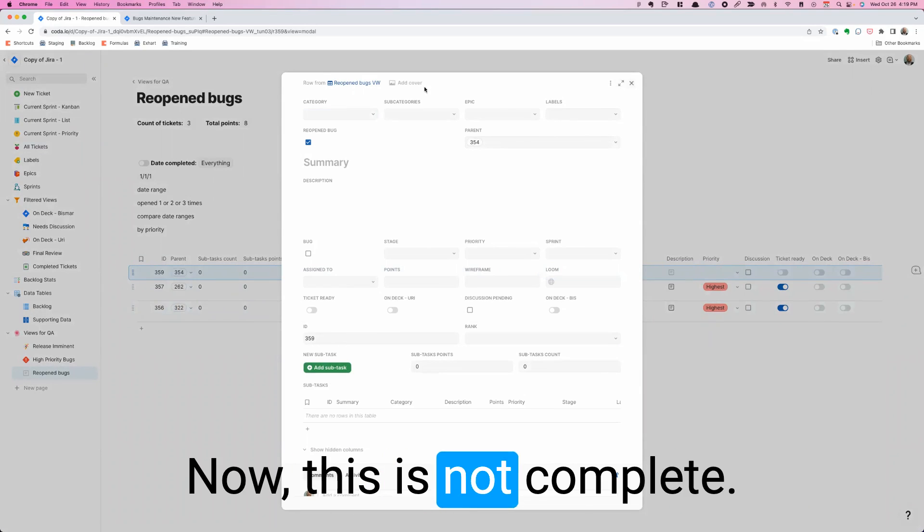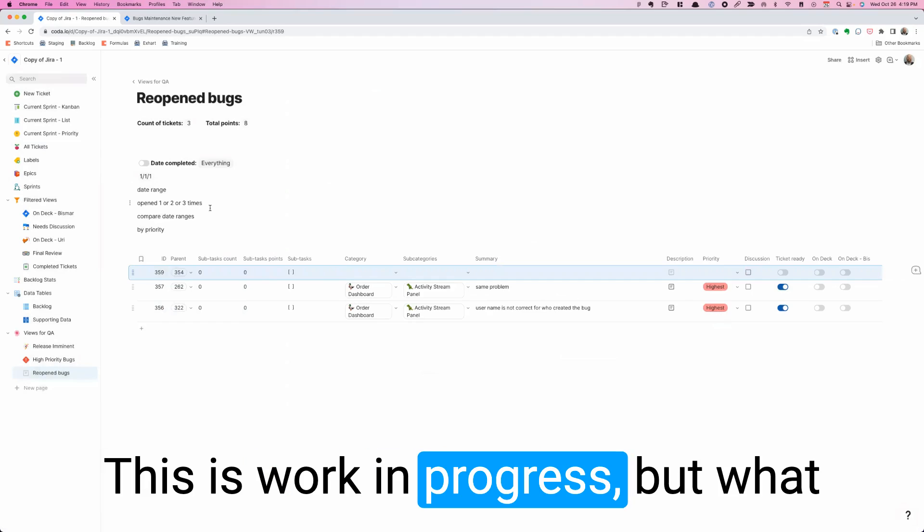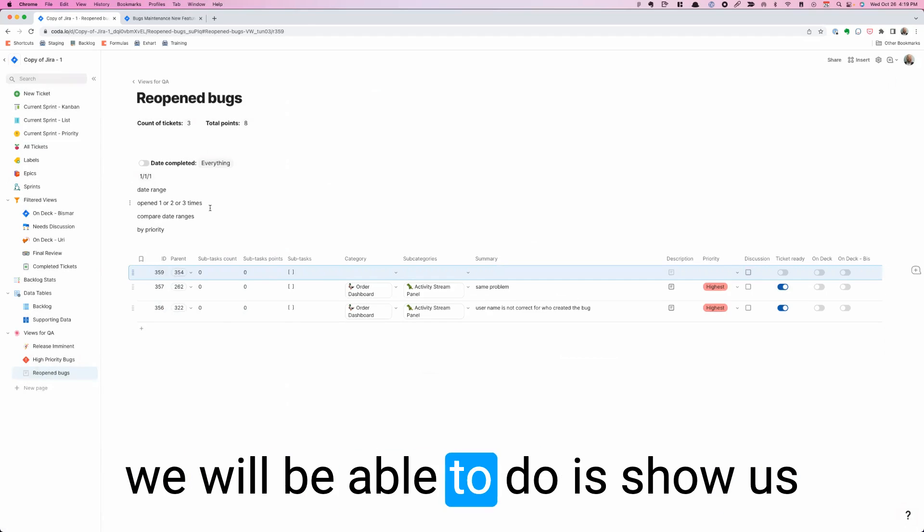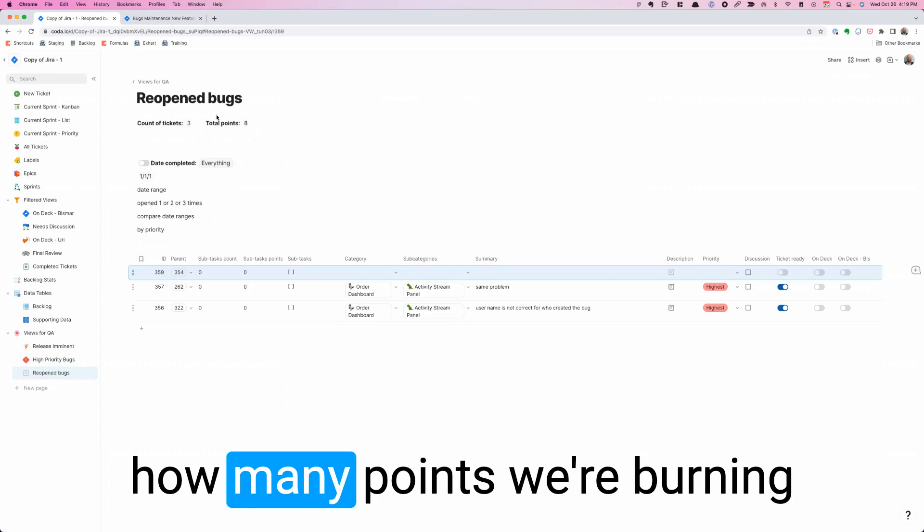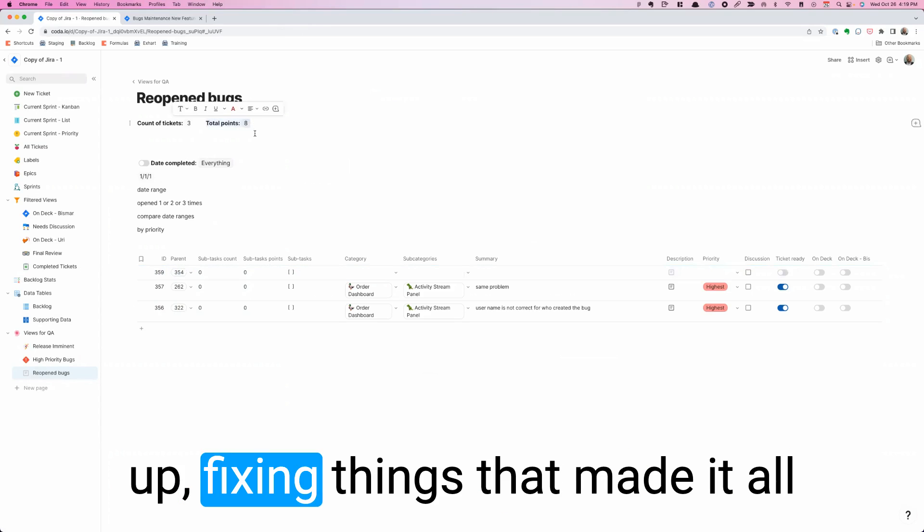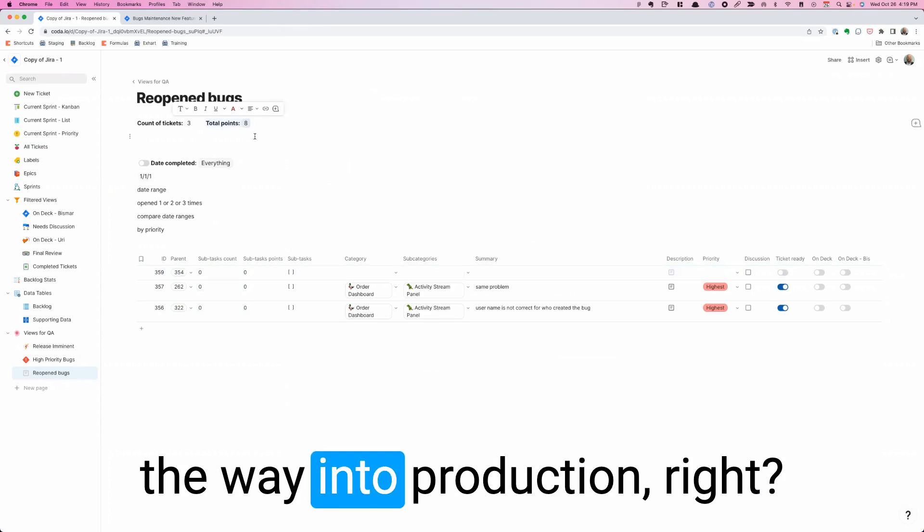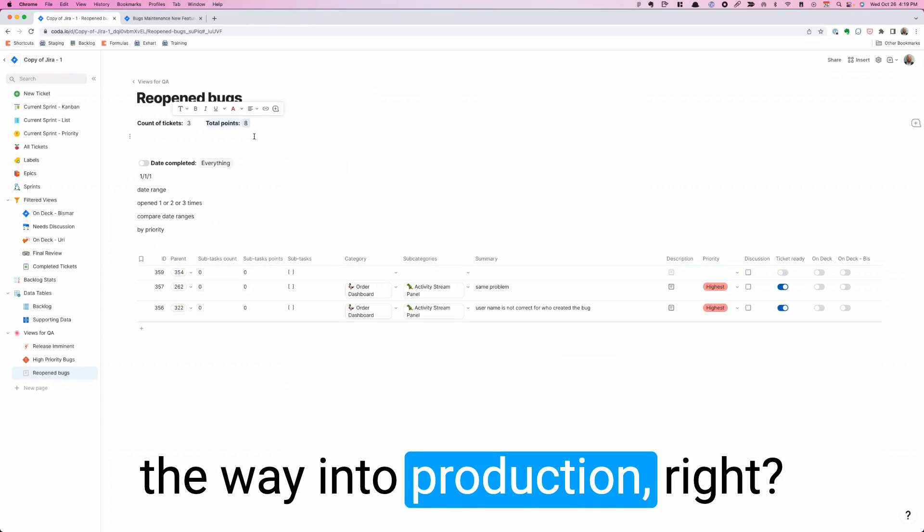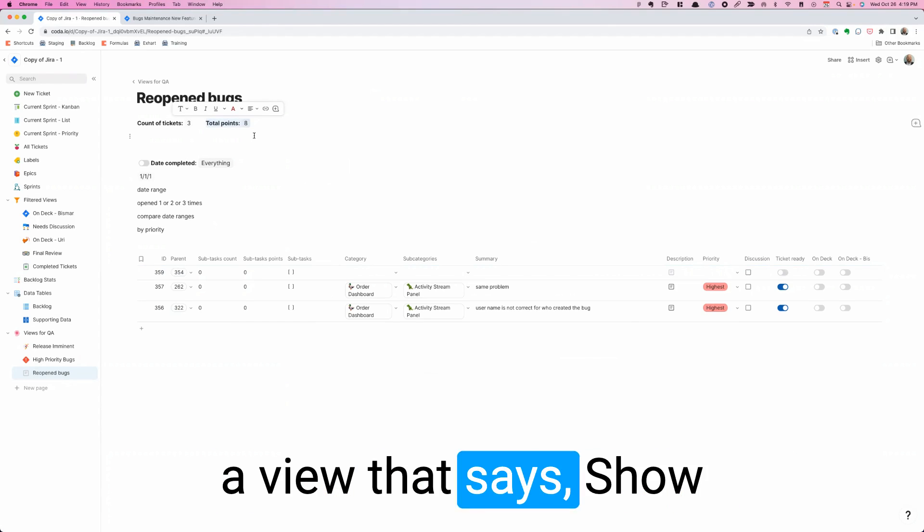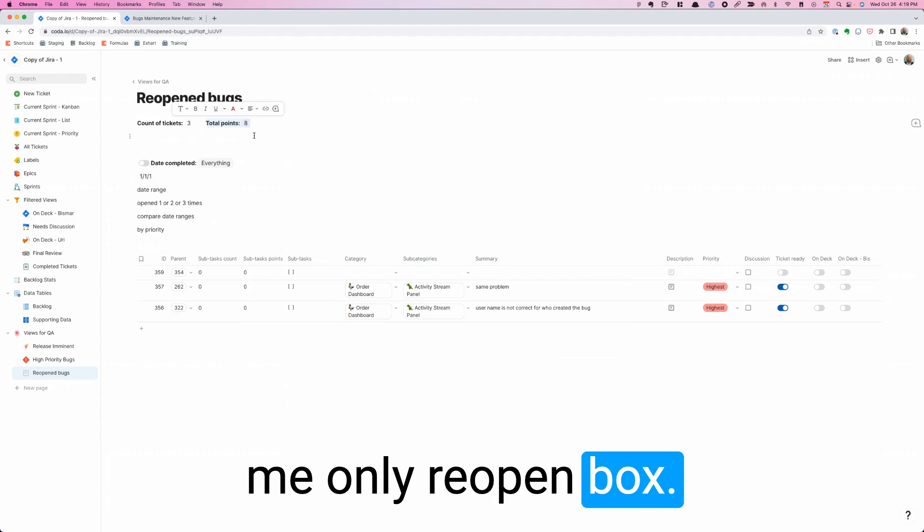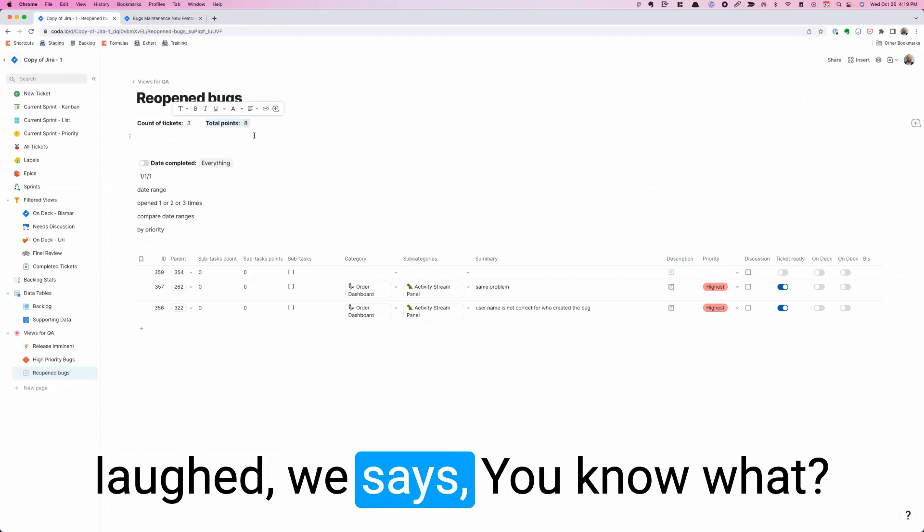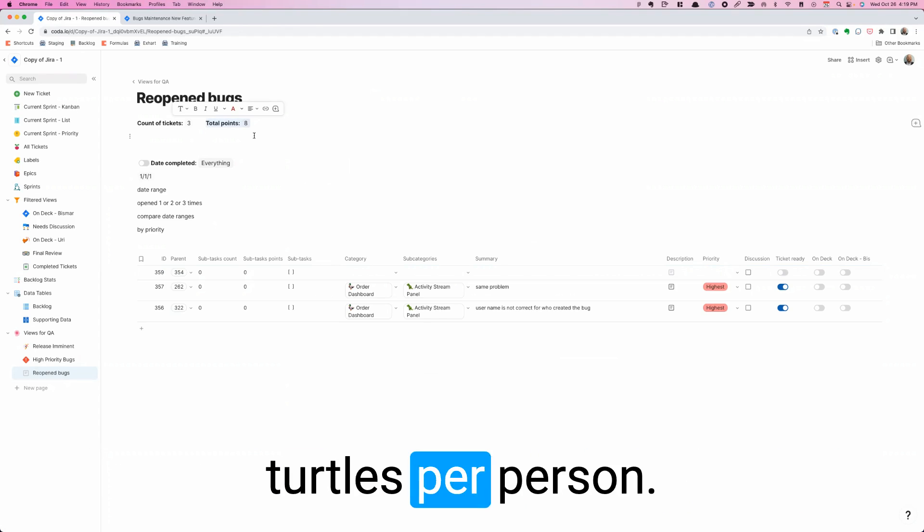Now this is not complete. As you can see, this is work in progress. But what we will be able to do is show us how many points we're burning up fixing things that made it all the way into production. Because I'll be able to do a view that says, show me only reopen bugs. And then not only that, we'll be able to run totals per person. We'll be able to say, how many of the different developers, how many of those things are we having to fix that made it all the way into production?